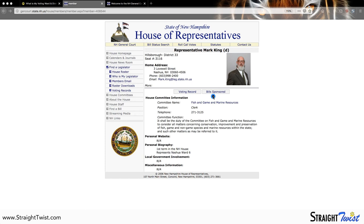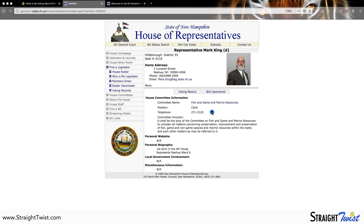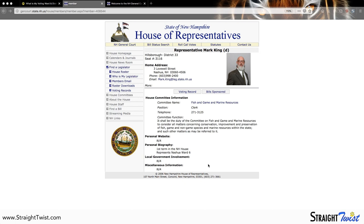Coming back to the biography page, we have the bills that the representative has sponsored. Below that, it shows the house committee where the representative currently sits — two things we'll talk about more at a later date. Below that is some more personal biography information, such as if they have their own website, and it also shows the term they are on in the house. Each term is two years served. Representative Mark King is on his second term. It also shows the localities the representative represents, and may have additional information such as educational background or positions held.